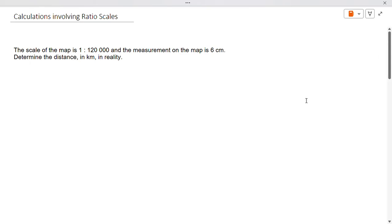Hello and welcome to my channel. Today I'm going to be looking at calculations involving ratio scales. Number one: the scale of a map is 1 to 120,000 and the measurement on the map is six centimeters. Determine the distance in kilometers in reality.